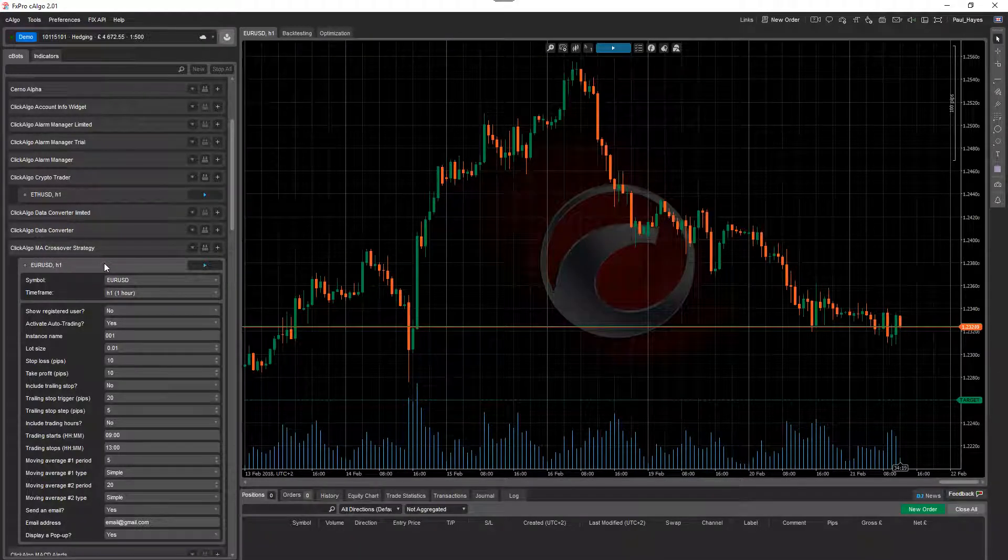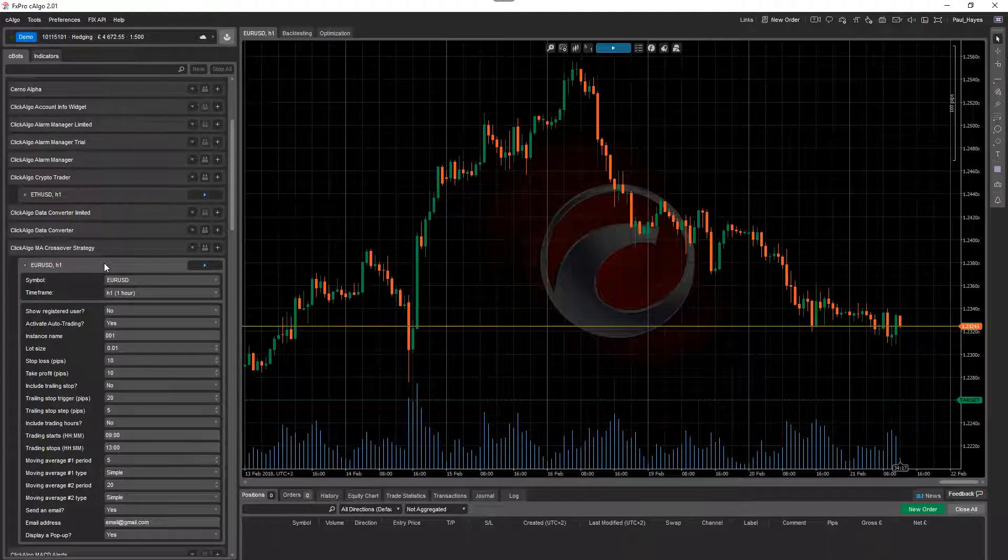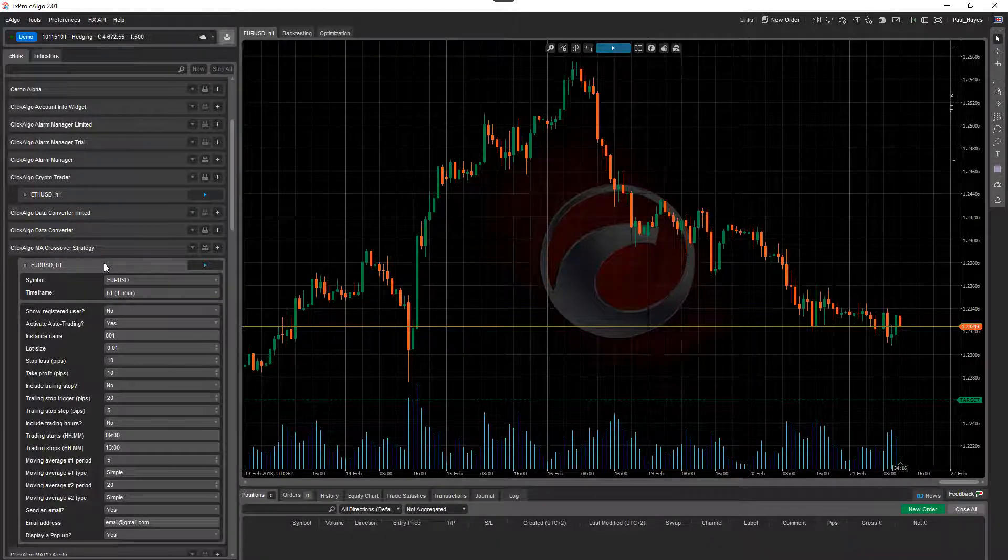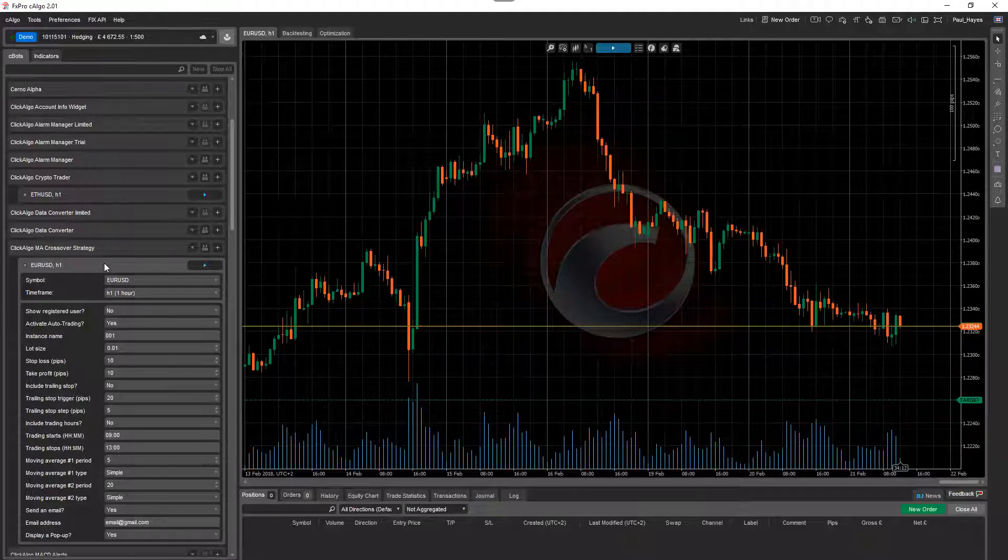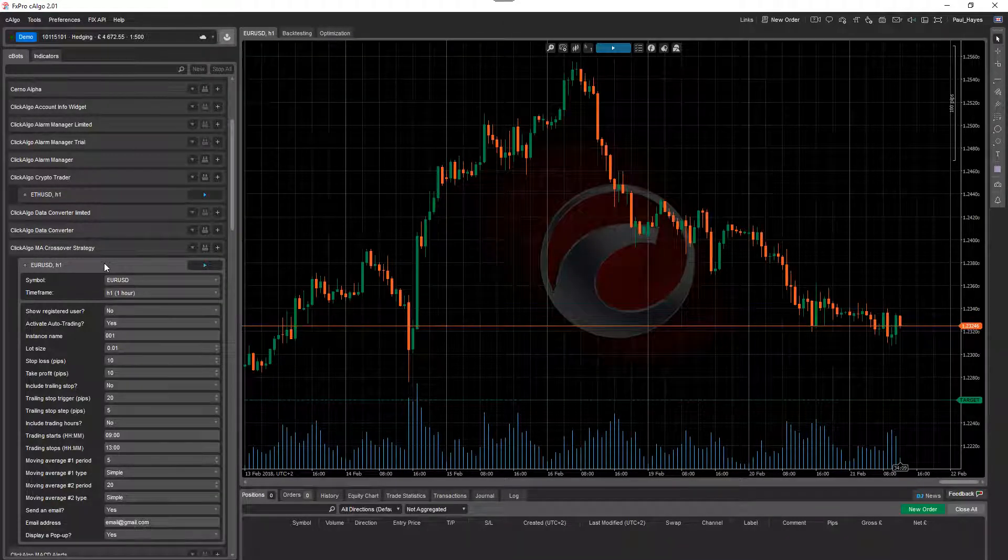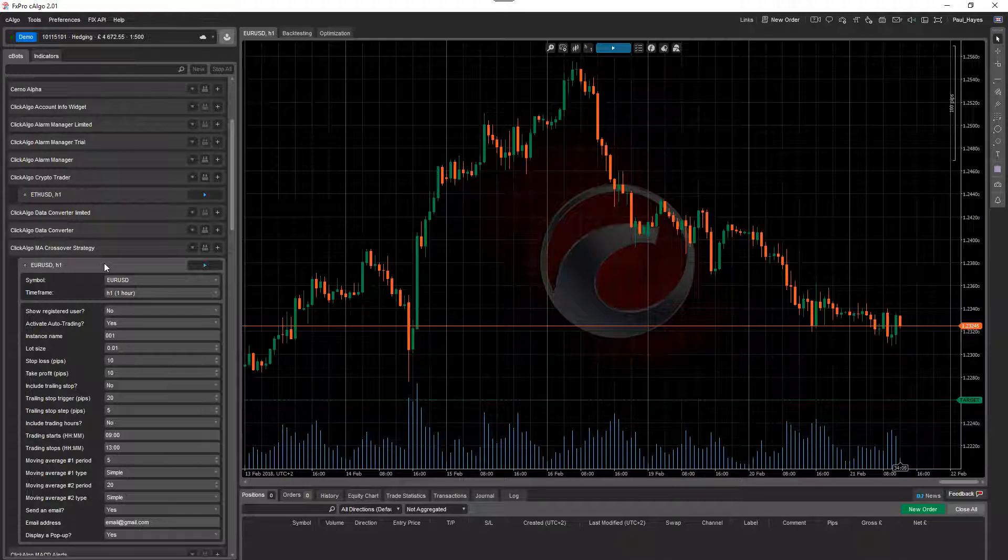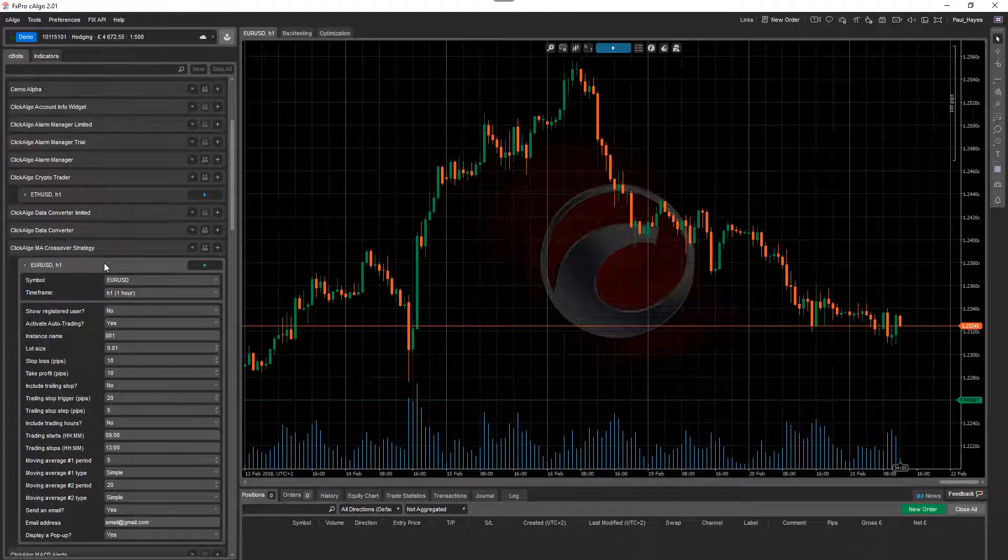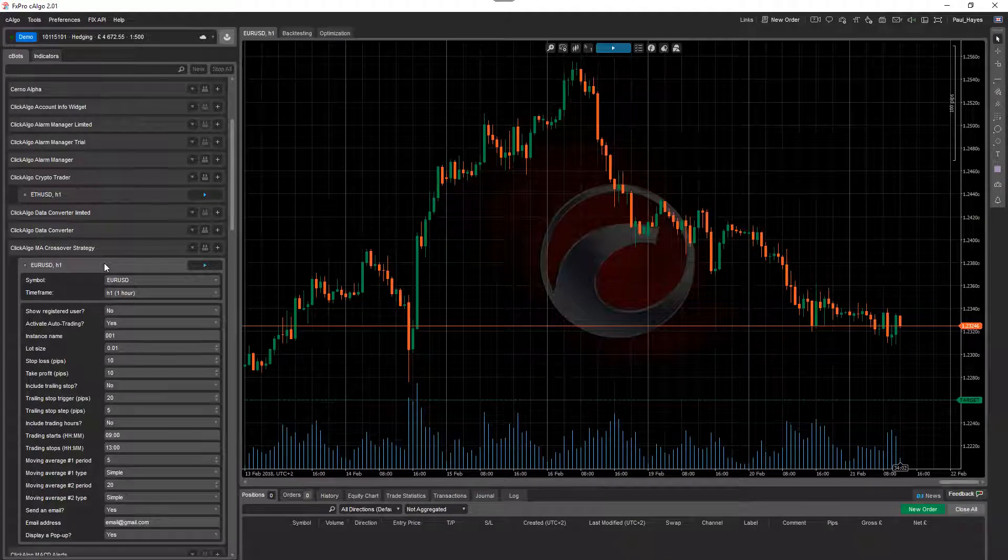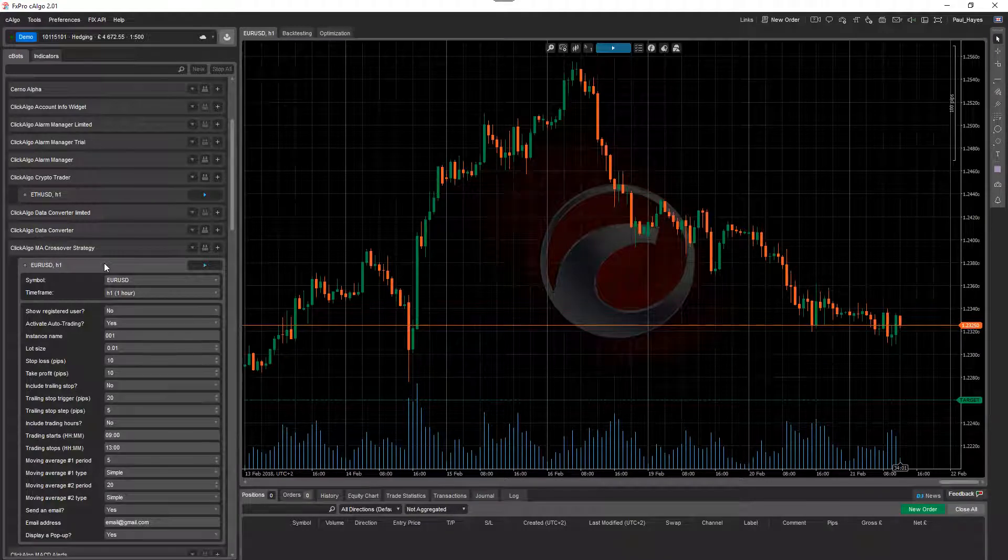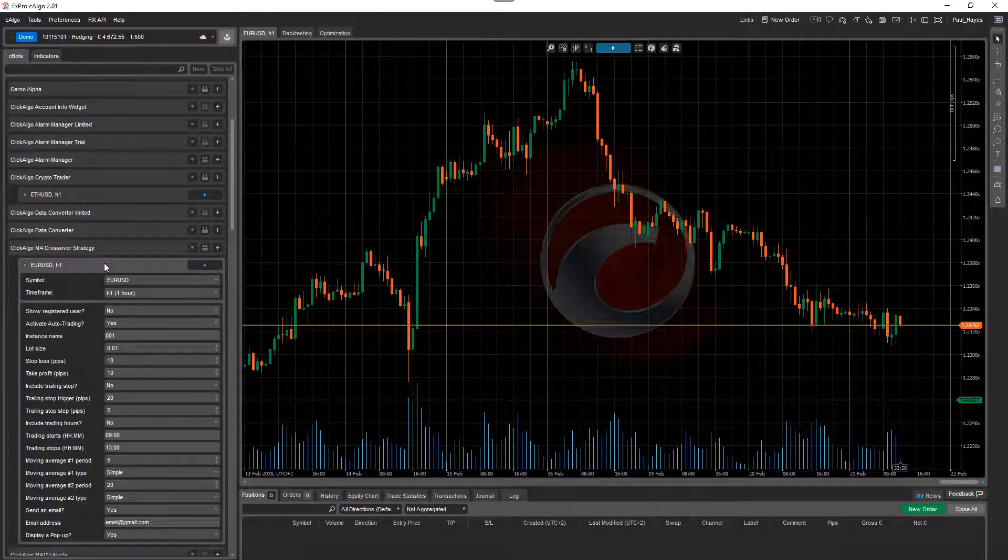I'm going to do another video later which is going to show you how to optimize and I'll do exactly that. I'll optimize with different timeframes and different periods. So what it'll do, the robot, the computer will actually look at all the different variations of those timeframes and parameters and pick the best to suit the data, which is the symbol that you're using.